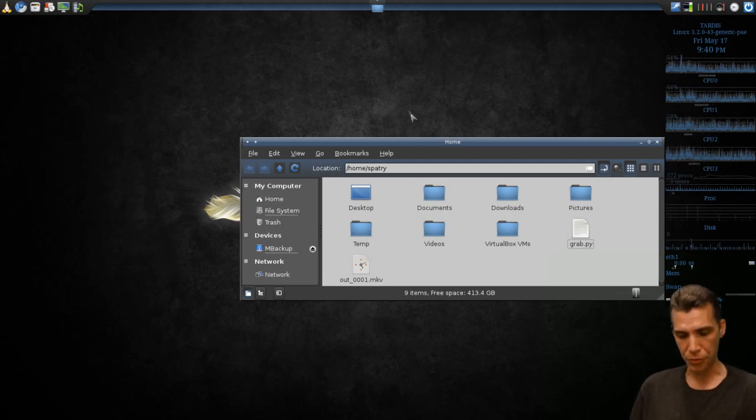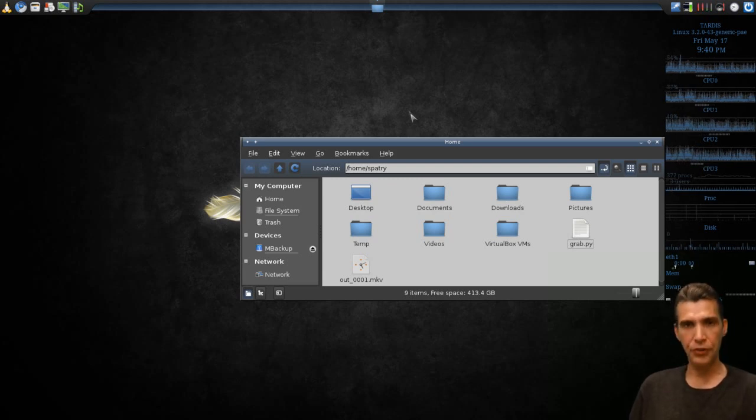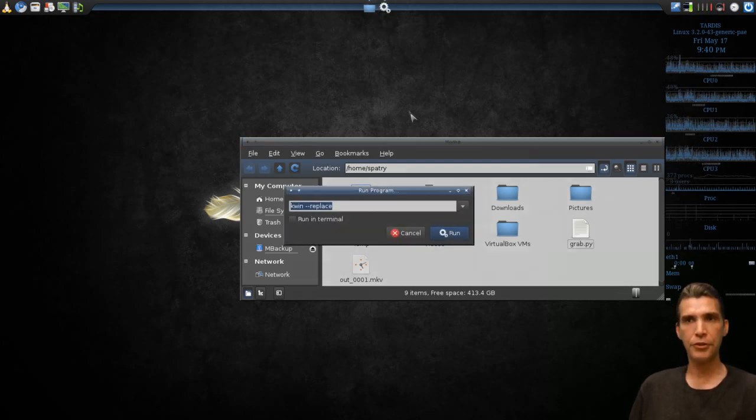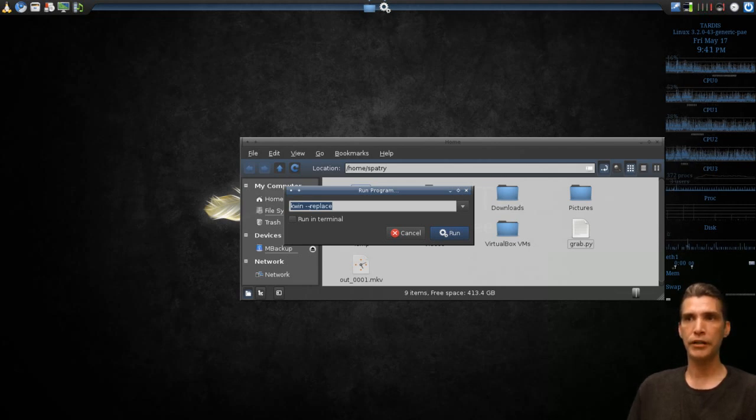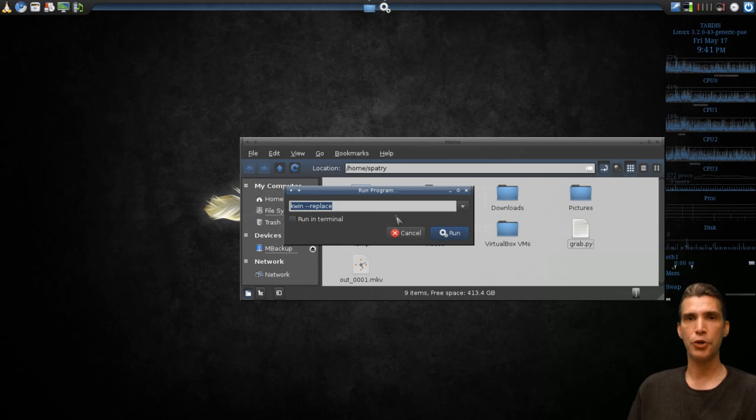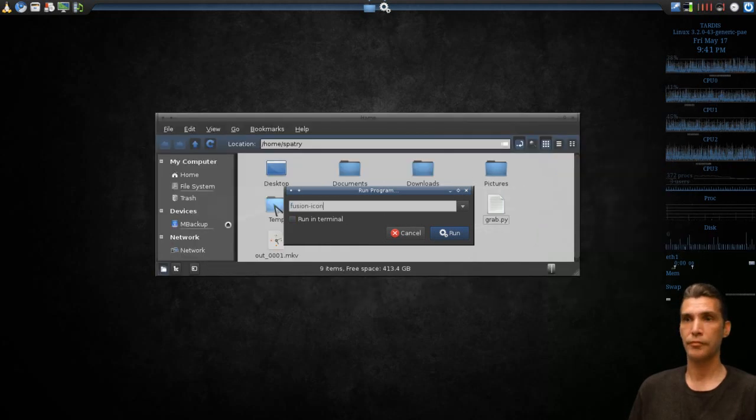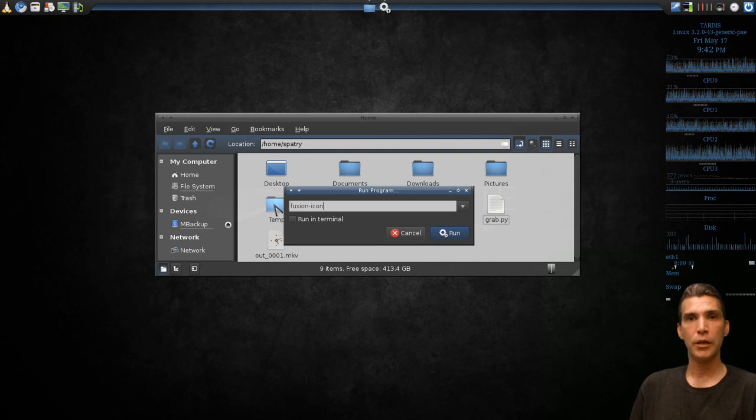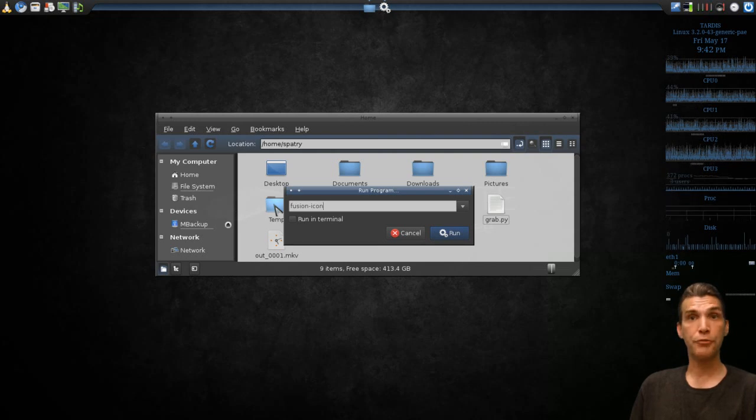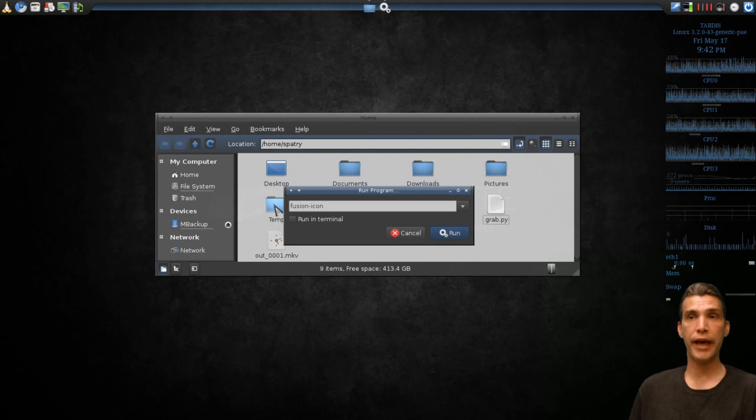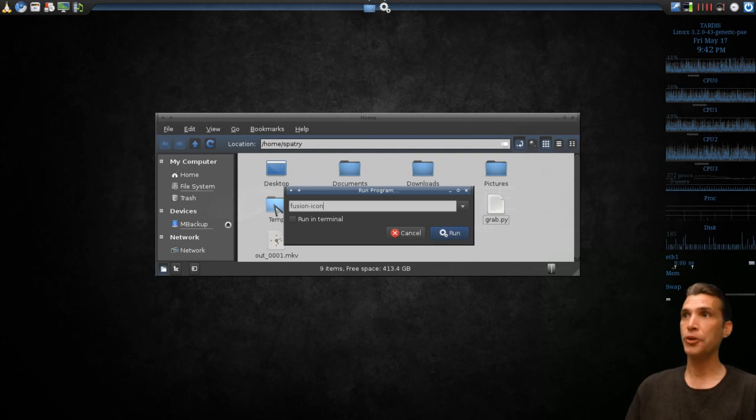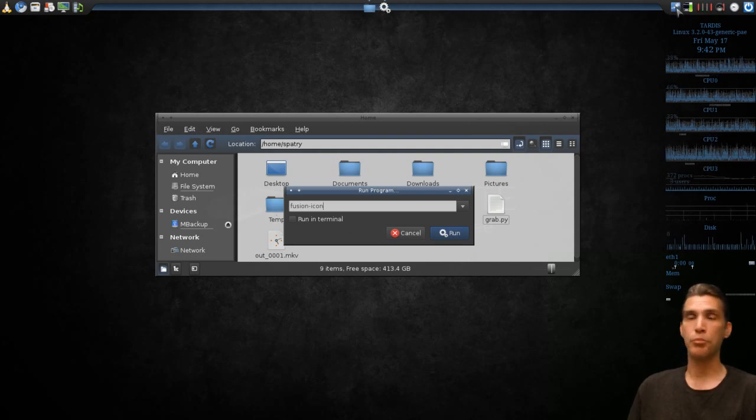After all that is installed, all you need to do is press Alt+F2 to run a program and issue this command: kwin --replace, and that will launch it. If you chose to install the Fusion Icon, press Alt+F2 and then type in fusion-icon to run that.